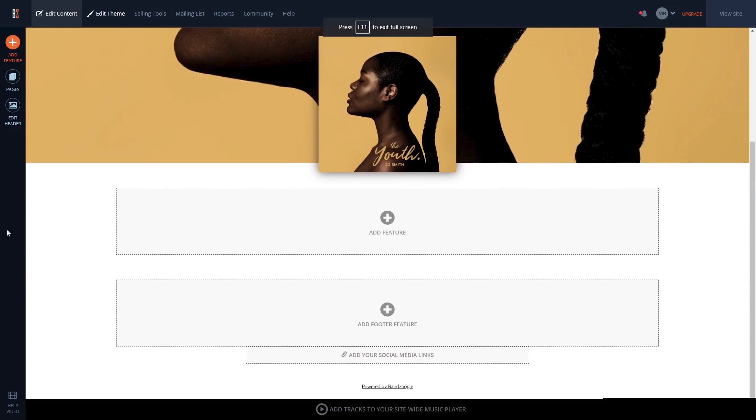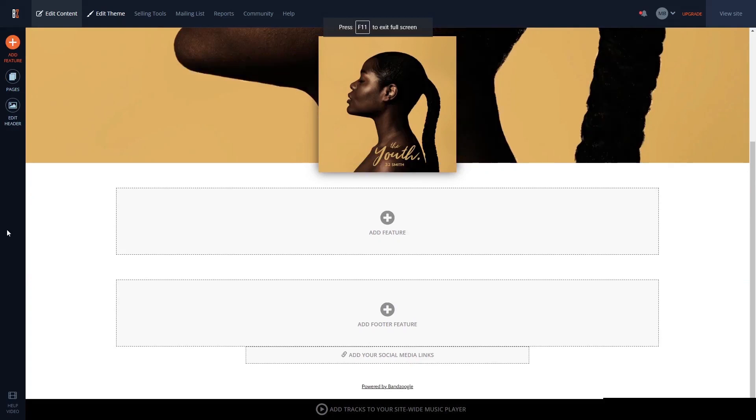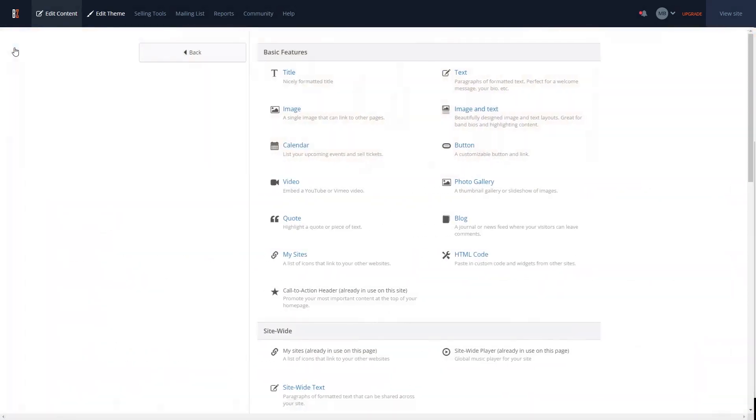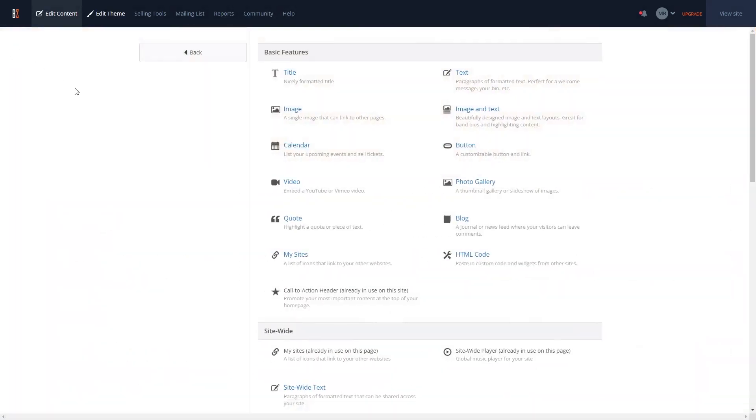In the Bandzoogle editor, click on Add feature in the left menu, and then select the HTML code feature.